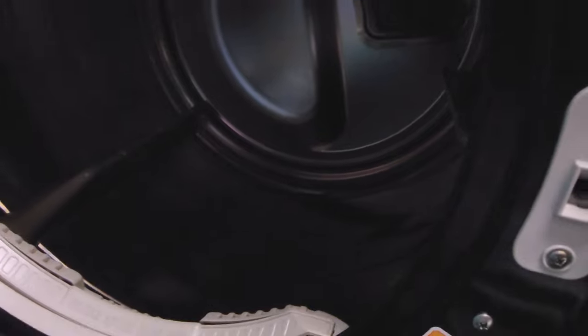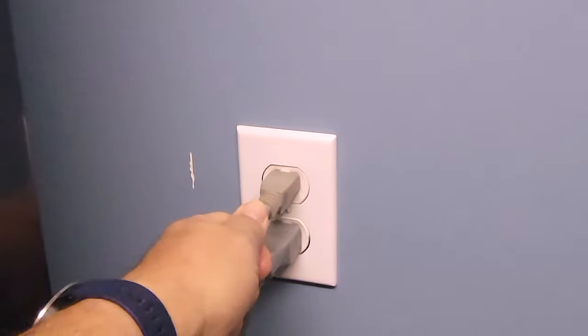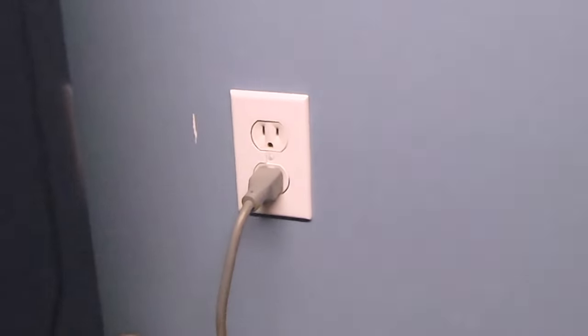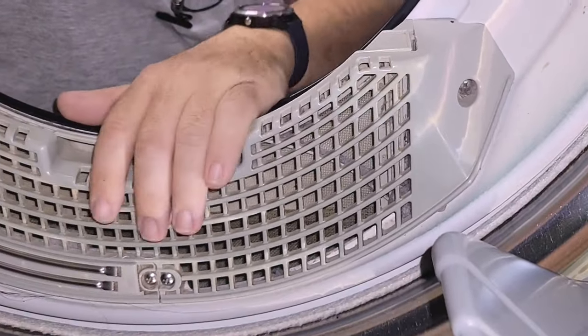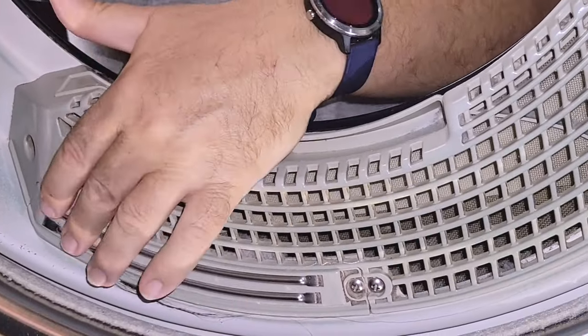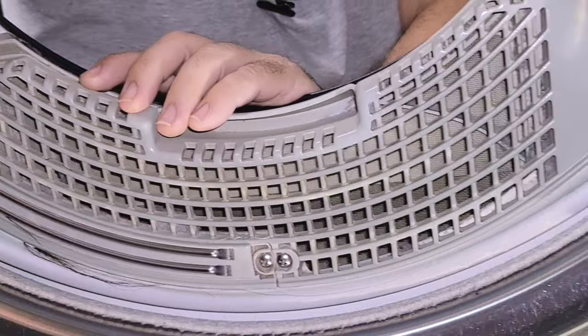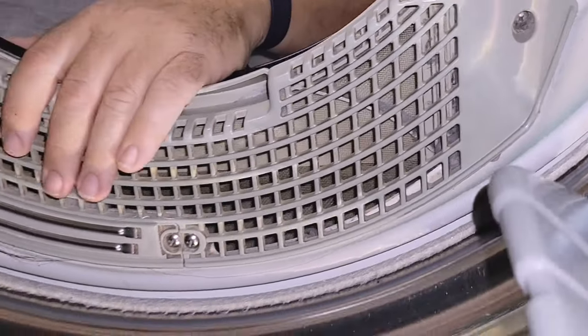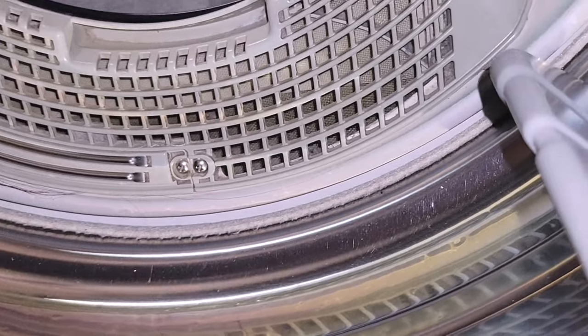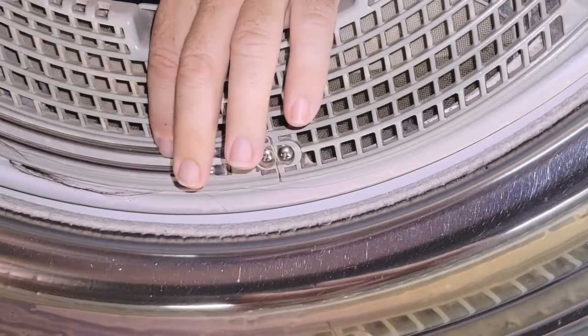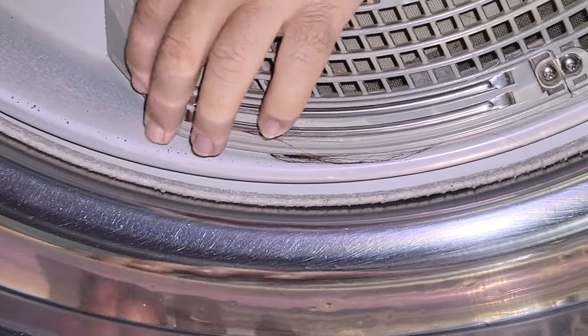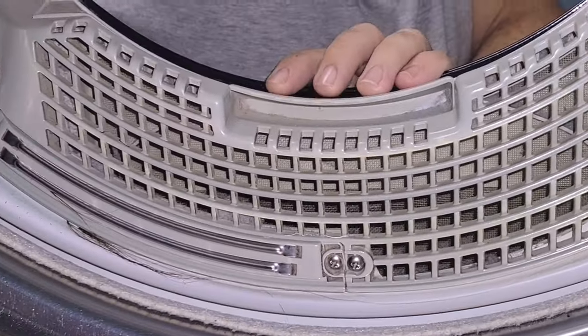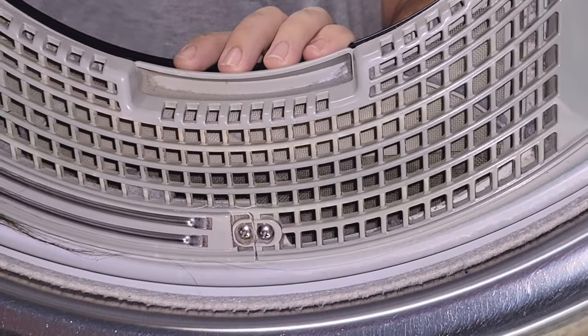Step one is to unplug the dryer. Don't do this while the dryer is plugged in. Here is the lint trap and here is the moisture sensor - these two bars right here. In order to remove that, we have to remove the whole lint trap. So I'm gonna take this screw out right here, these two screws right here, and then there's one more screw right over here. Let me do that and I'll come back after that.